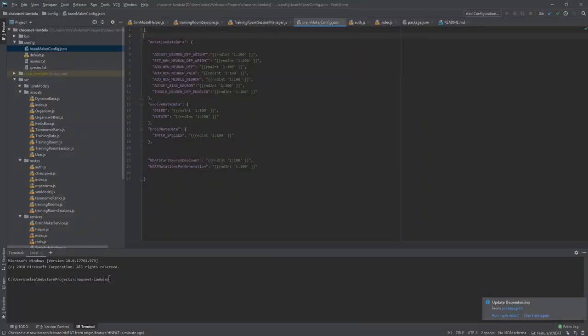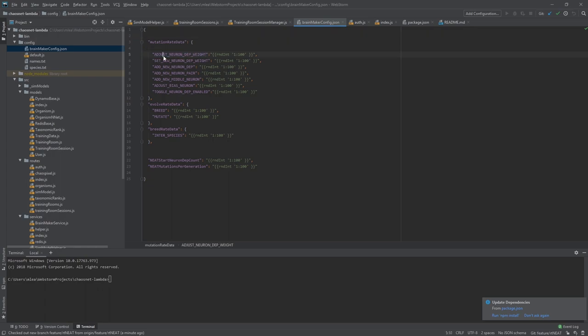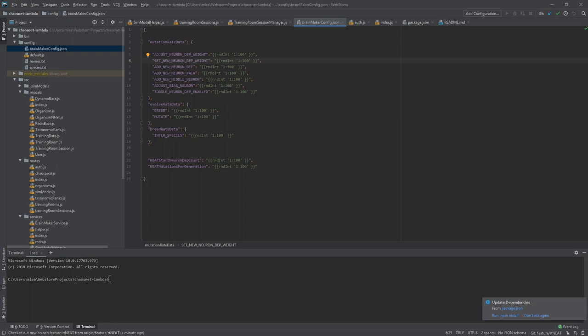Also on the back end, I made it so that each species has its own brain maker config. So basically, that's the chances that they're going to adjust a neuron in the neural net or set a new weight for neural dependency or add new neural dependency or any of these things. Add a new middle neuron. Those are all completely randomly generated. Additionally, if they're going to breed versus mutate, that's also randomly generated, and the breed rate for interspecies.